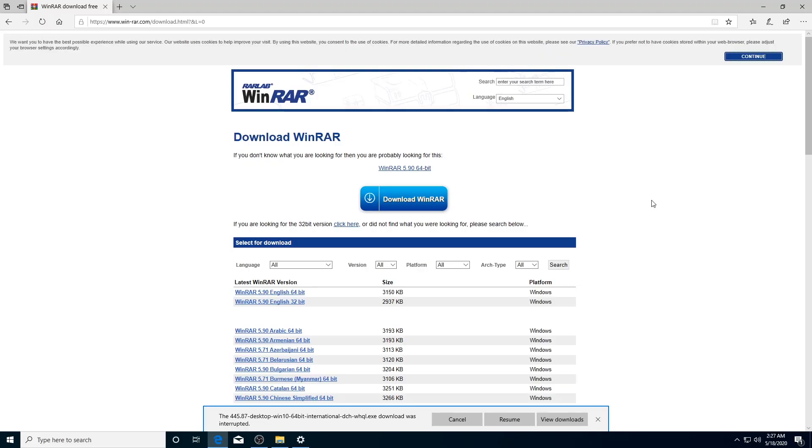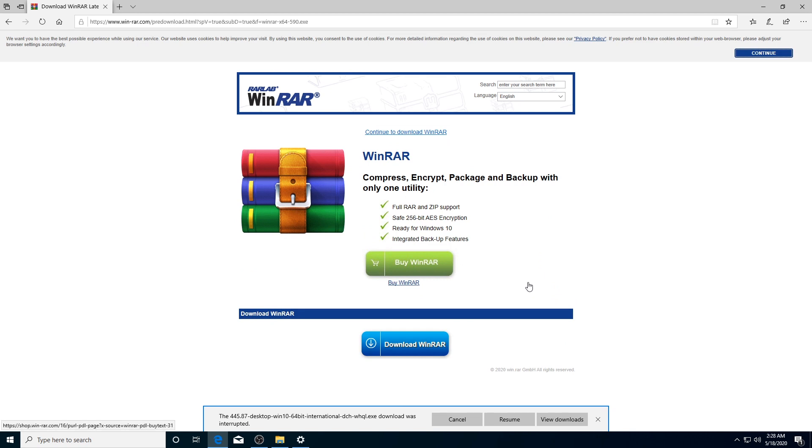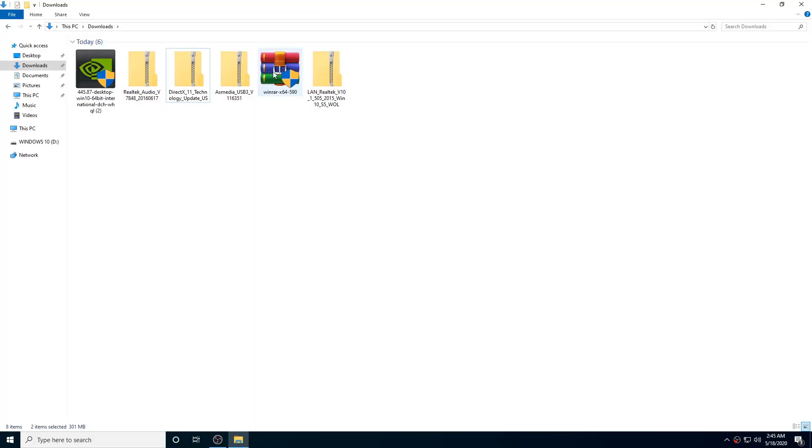We can also download WinRAR. We have some RAR files, so once you have downloaded everything, first we have to install WinRAR. After installing WinRAR, you can open RAR files in Windows 10. I am going to install WinRAR software first so I can open all the driver RAR files.